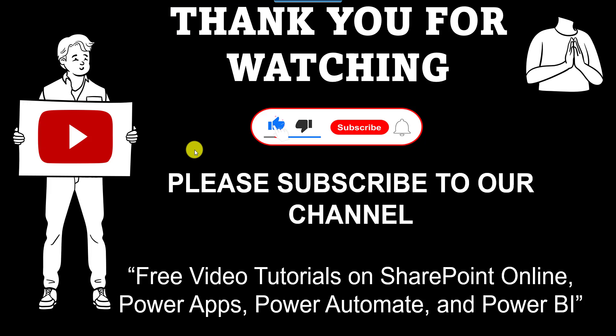I hope guys you like this video. Give a like and do subscribe our YouTube channel for more free videos on SharePoint Online, Power Apps, Power Automate, and Power BI. Thank you.